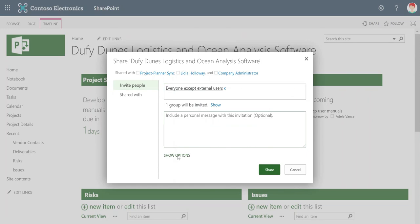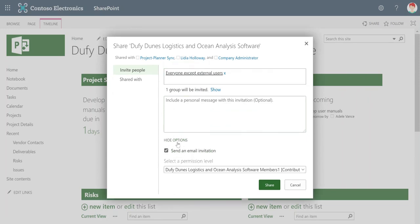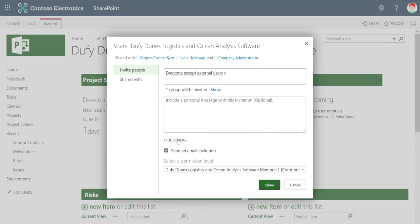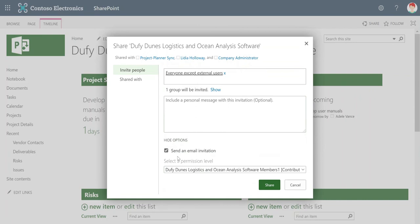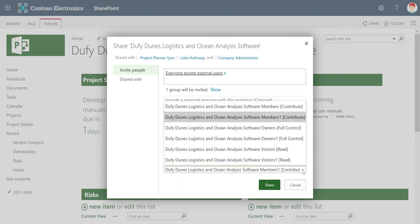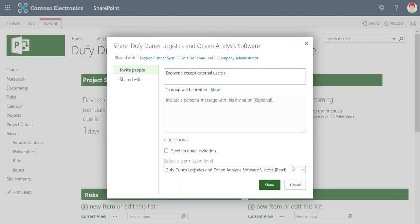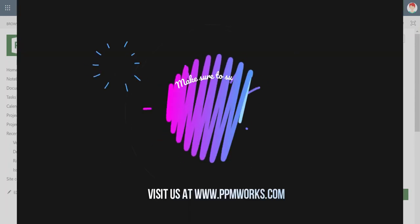And then, you definitely should click Show Options — that's really important, as they'll be hidden by default. I would recommend unchecking the Send an Email Notification or Email Invitation option. You can also change the permission level if you prefer. It will default to the Contribute permission, but you can set it to the Read level permission if you like. Then just click the Share button and you're done.